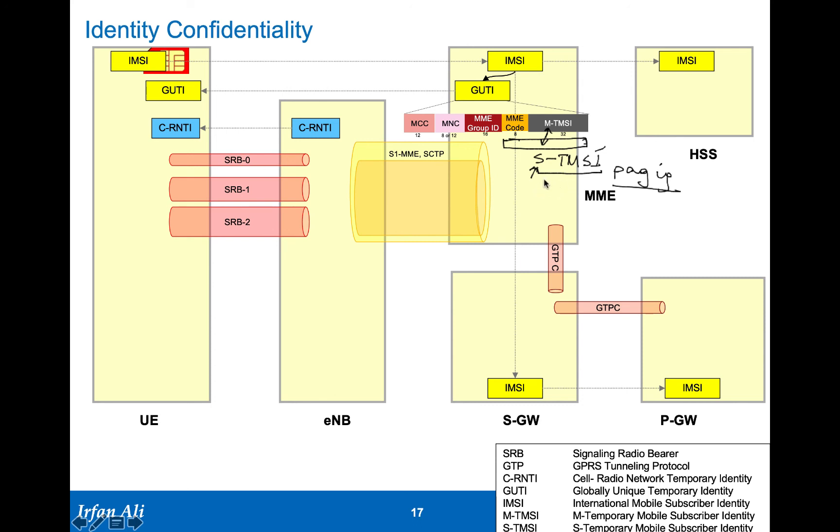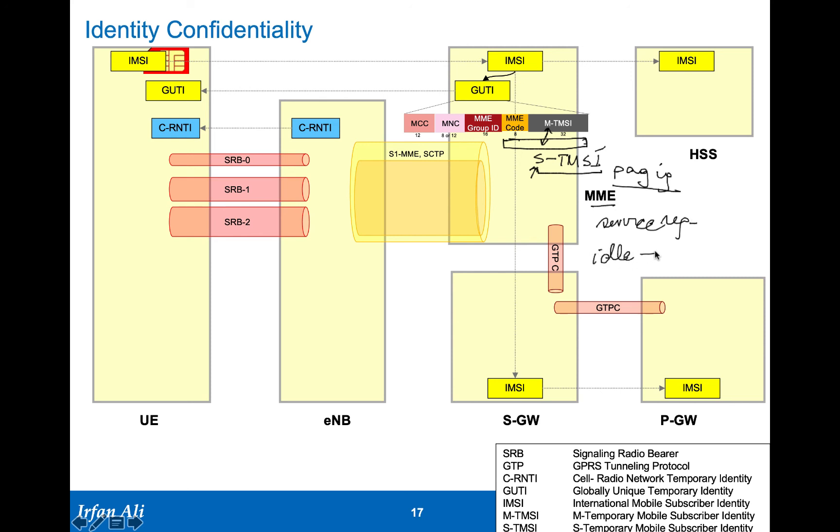The S-TMSI is used by the MME for paging. It is also the identity that the UE provides to the network when it does a service request. The service request is a NAS message that it sends to the network when it goes from idle to active. So in an idle to active transition for sending messages, it provides the S-TMSI in the clear over the network.